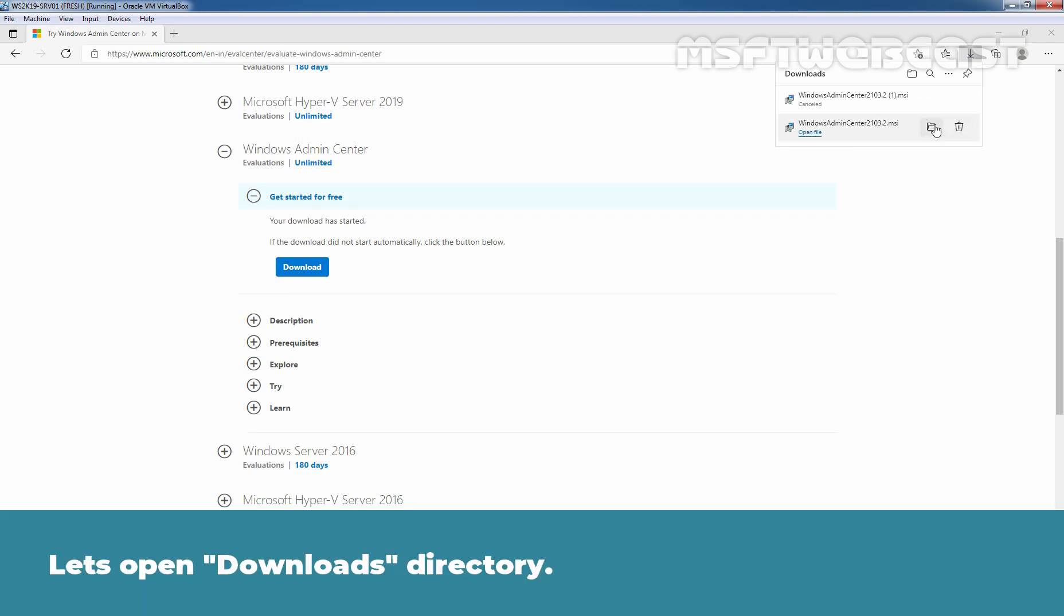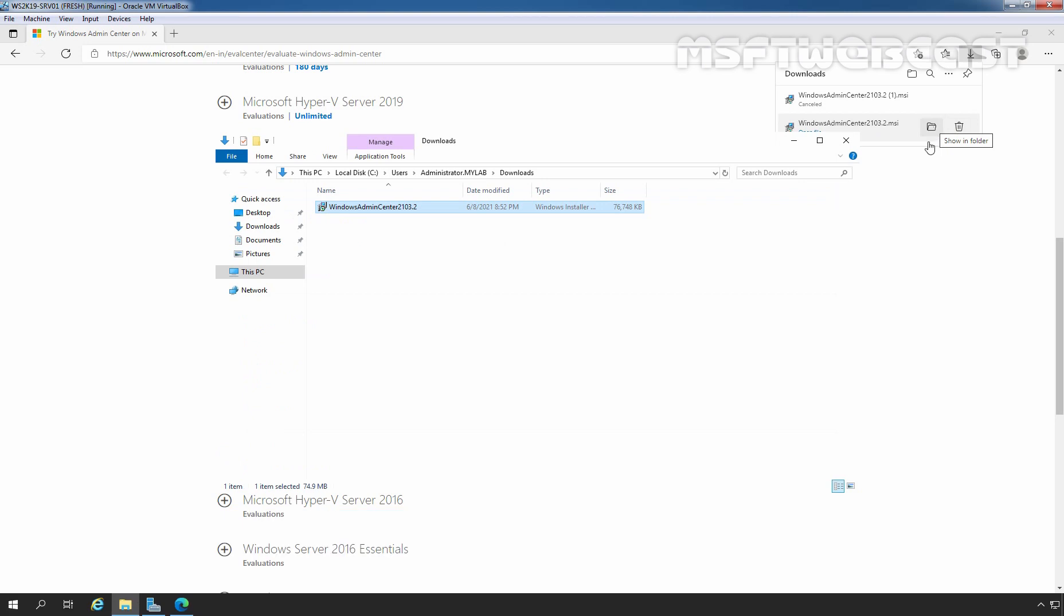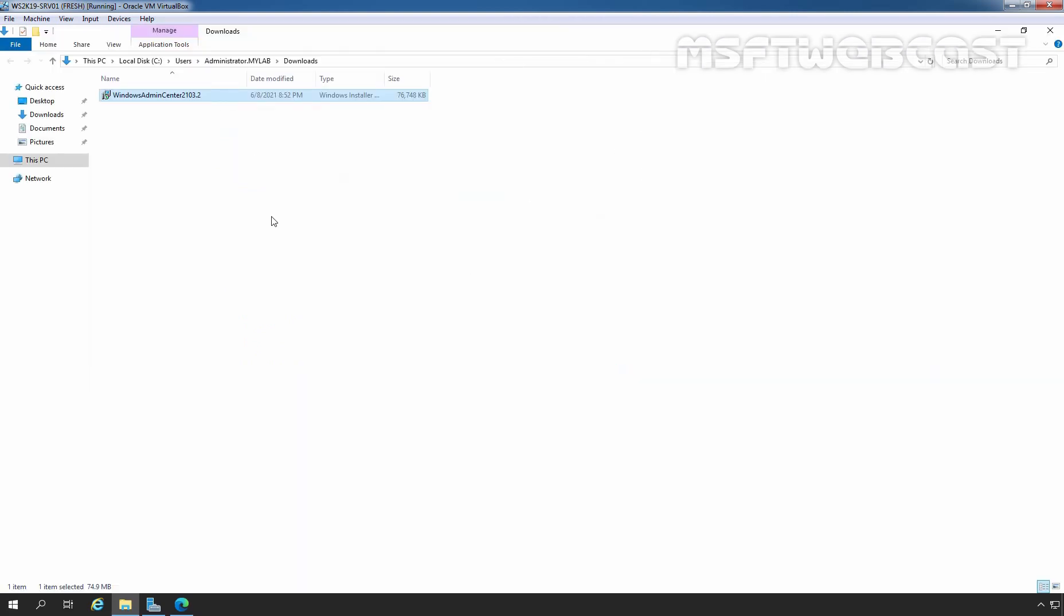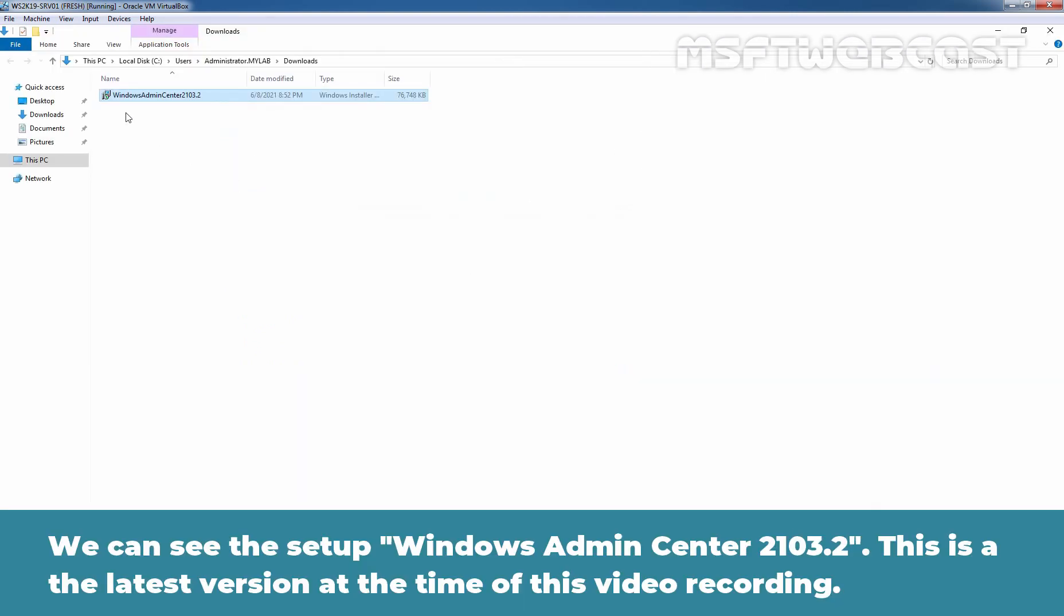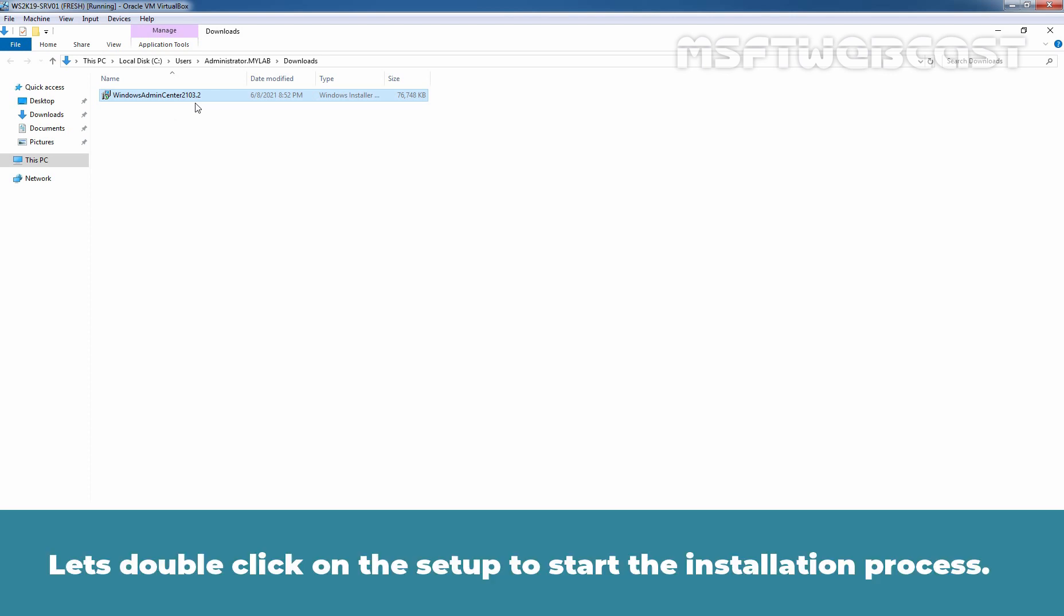Let's open Download Directory. We can see the setup Windows Admin Center 2103.2. This is the latest version at the time of this video recording. Let's double click on the setup to start the installation process.